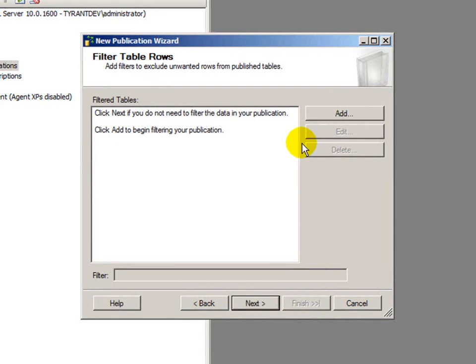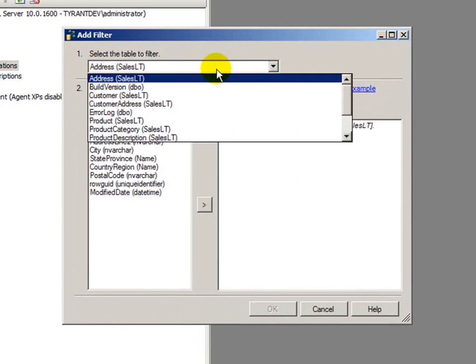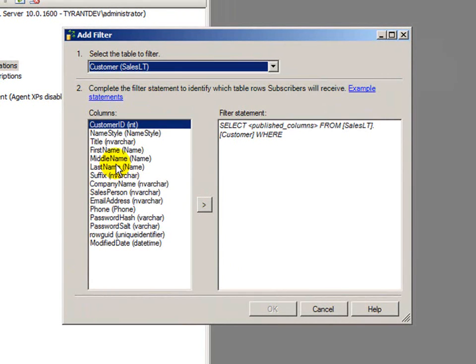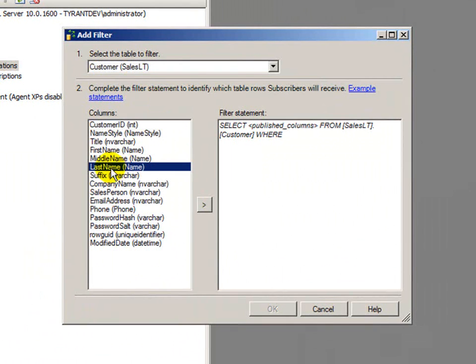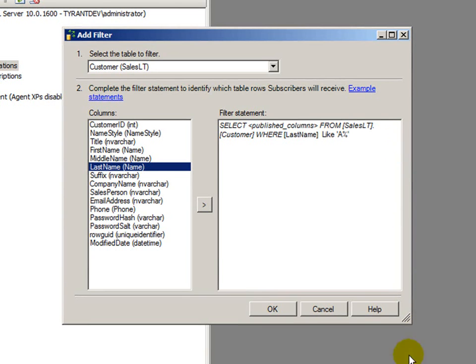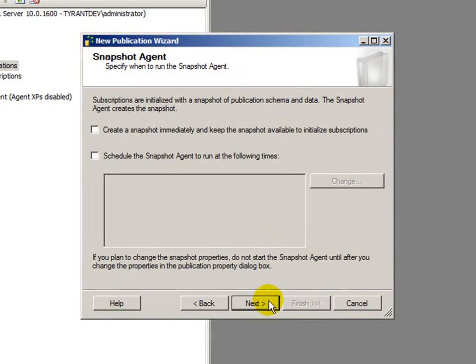Click next. Now, filter table rows is you can add a filter to your select statements for your tables and exclude certain data. So, I could click add. I could say choose the customer table and say last name, so it's going to be select publish columns from sales LT customer where last name is like, you know, A percent for a wildcard. And then that way, I'd get only the customers that begin with the letter A. I want to get everything, so I'm not going to apply a filter, but it's good to know that that's there.